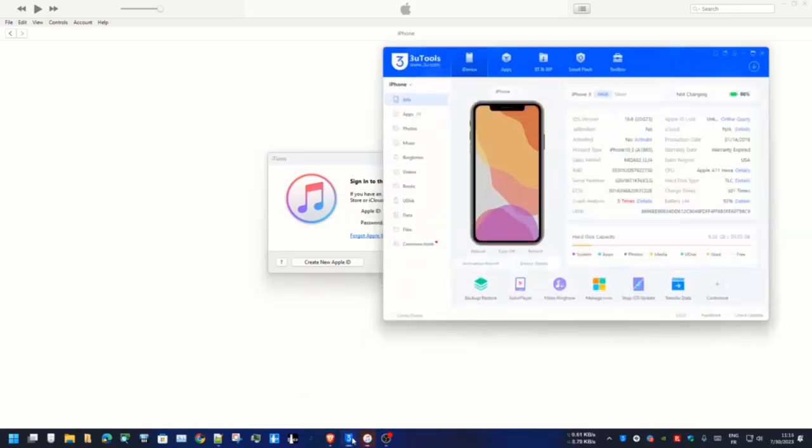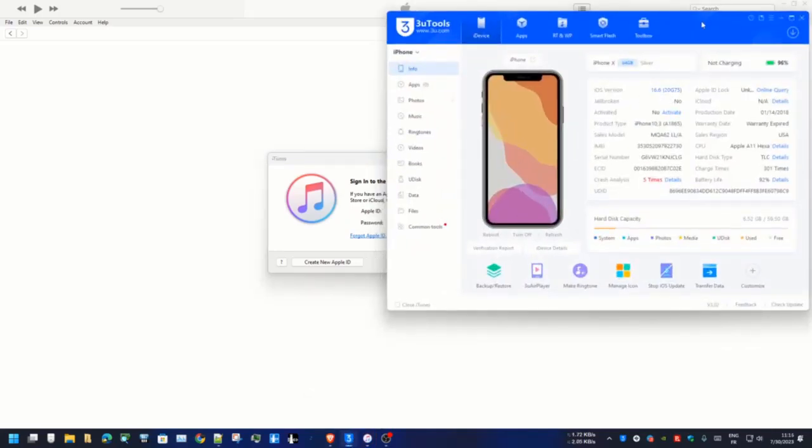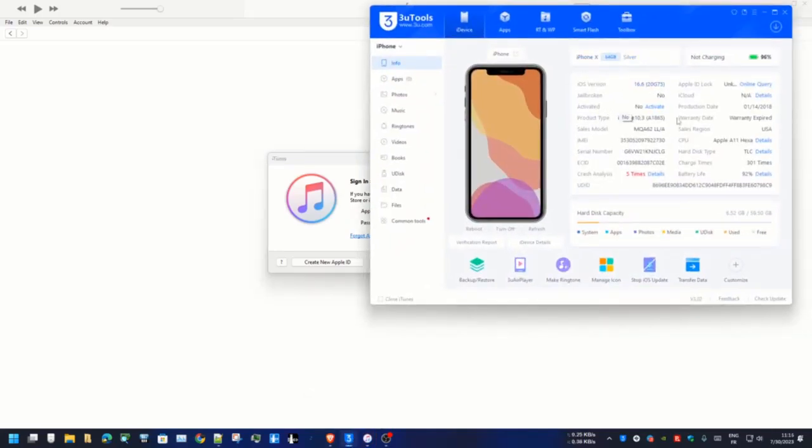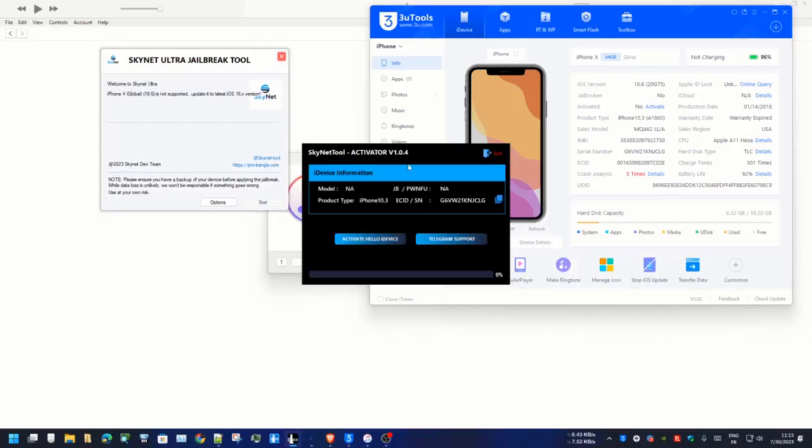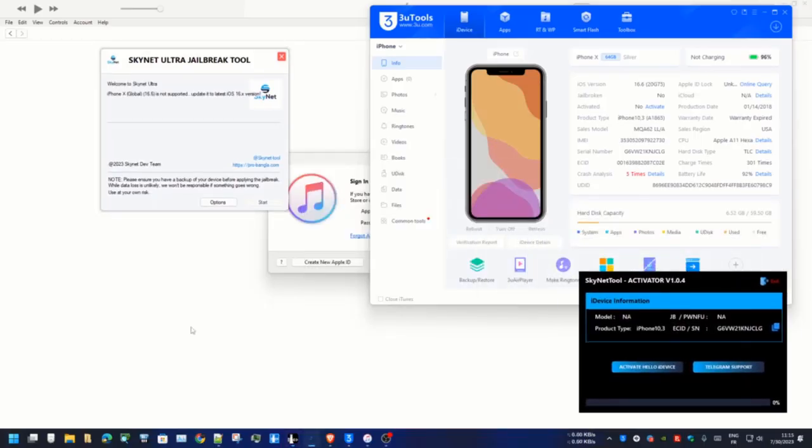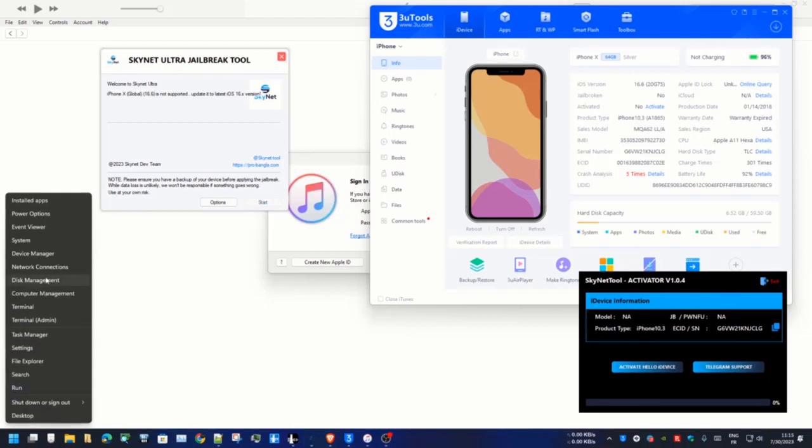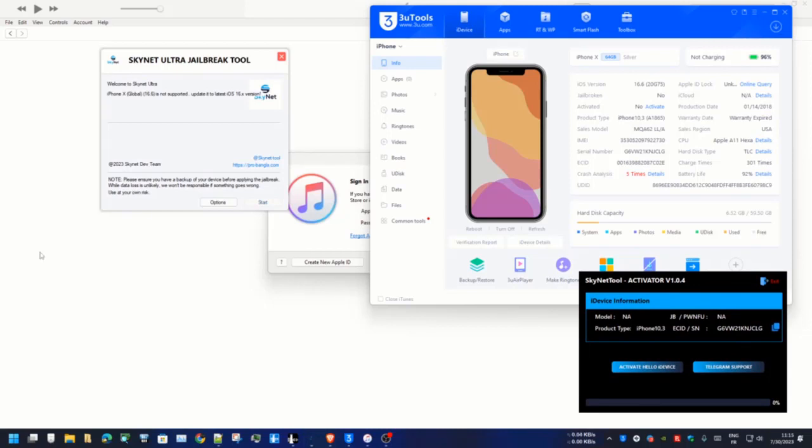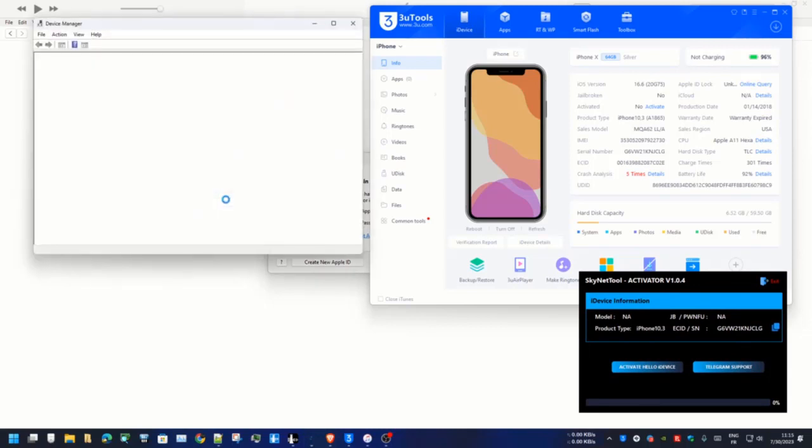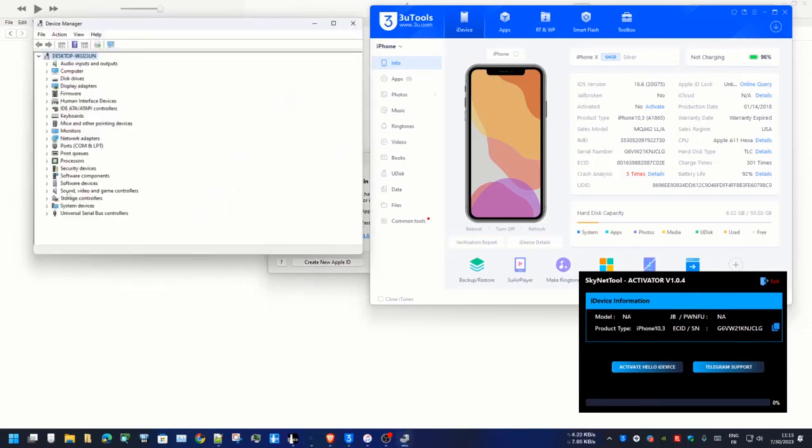Assalamualaikum warahmatullah, back to another tutorial. In this video we are going to talk about iPhone X iOS 16.6, how you can bypass iCloud ID using Eskinet activator bypass tool. Also you can jailbreak with Eskinet Ultra jailbreak tool.